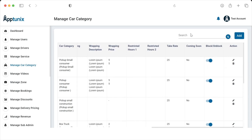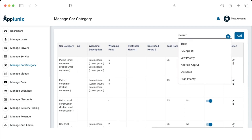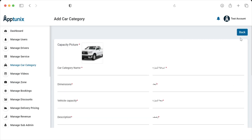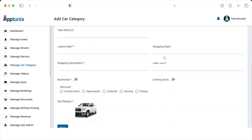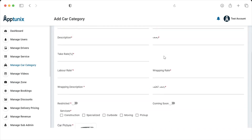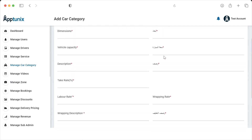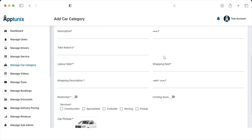If the admin would like to search for a particular category, they can do so by writing the car category name. The admin can take actions to the same — delete and edit it. There is also an area where the admin can manually add a car category by entering all the required details.